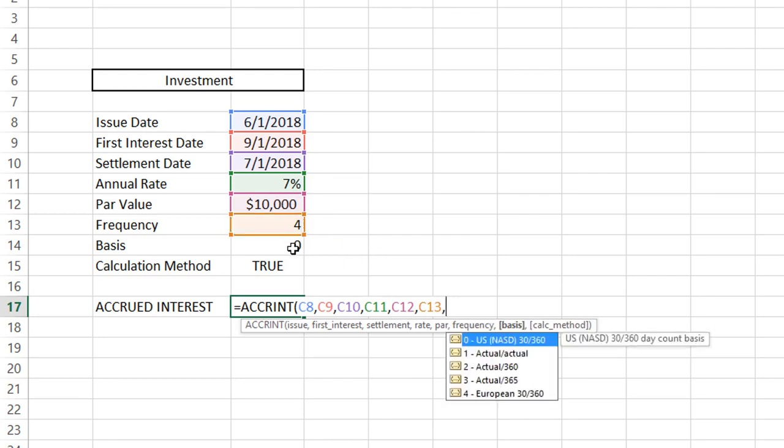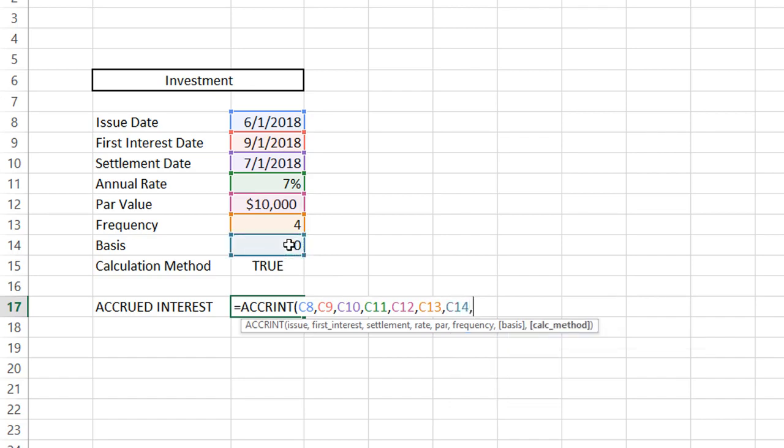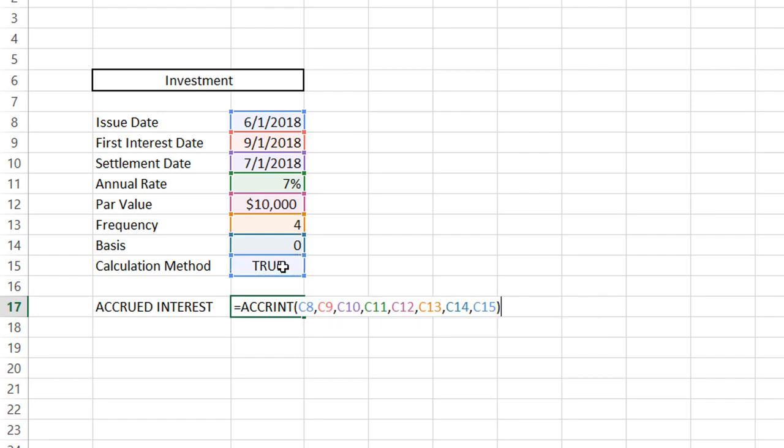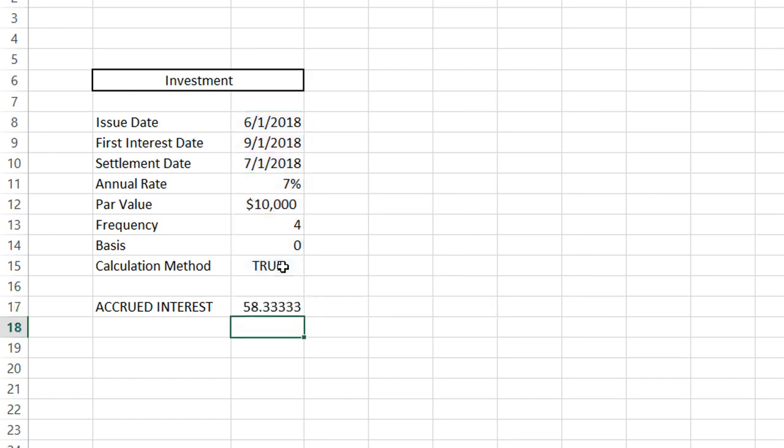The basis - you can see the drop-down methods that come through. It just depends on how the accounting year is done for your particular firm or method. For this one, we're just going to leave it as zero. Then the calculation method, which we have set to true. After you have inputted all those values, close the parentheses and click enter.